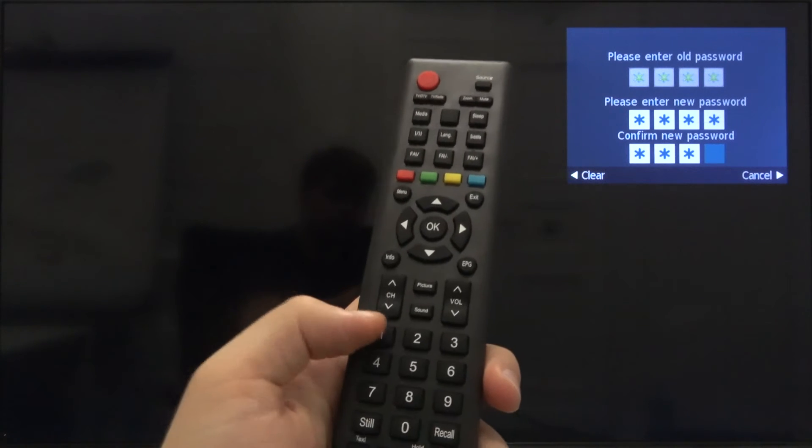Press the old password, it's zero four times as I said before. As you can see, it's correct. Then we can put another one. I'm going to use one four times, so we have to press it on your remote control.